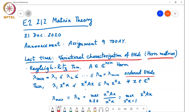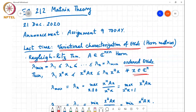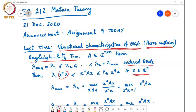x^H A x is lower bounded by λ₁ times x^H x and upper bounded by λₙ times x^H x for any x in ℂⁿ. So x^H x is the squared Euclidean length of x; it gets scaled when you compute x^H A x, and the smallest possible scaling is λ₁ and the largest is λₙ. That gives you bounds on how large or small x^H A x can become compared to x^H x.